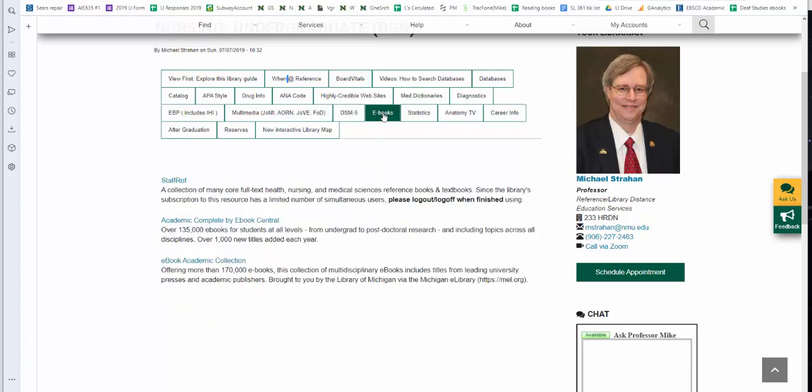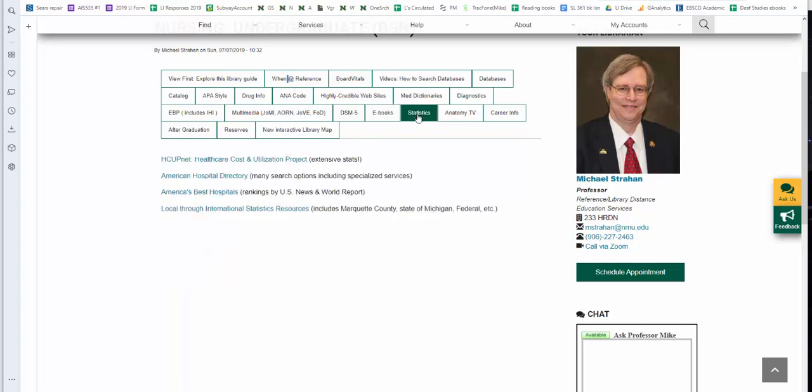E-books. We have e-book collections, including StatRef, Academic Complete, and also EBSCO e-book academic. Looking for statistics, I have a number of statistics web pages.